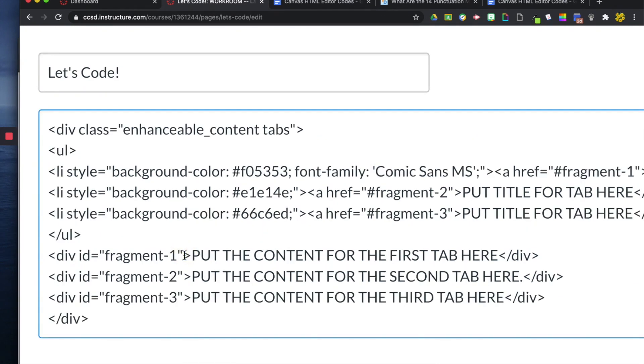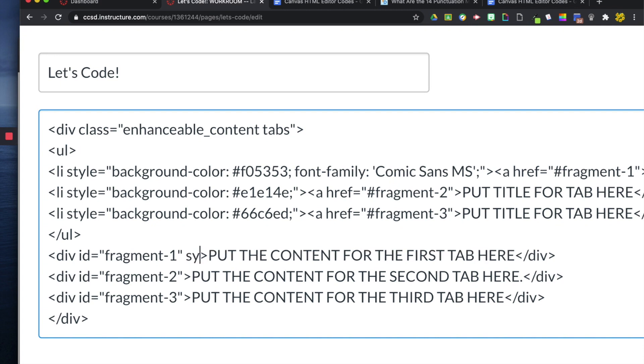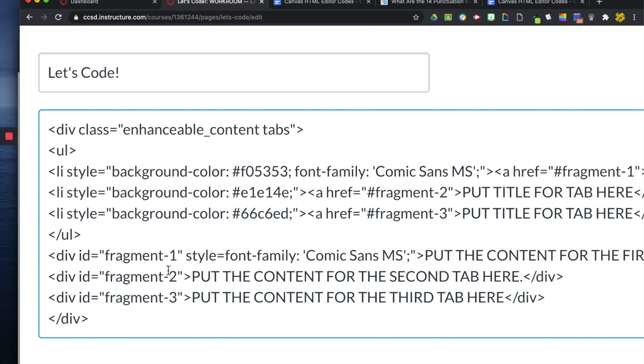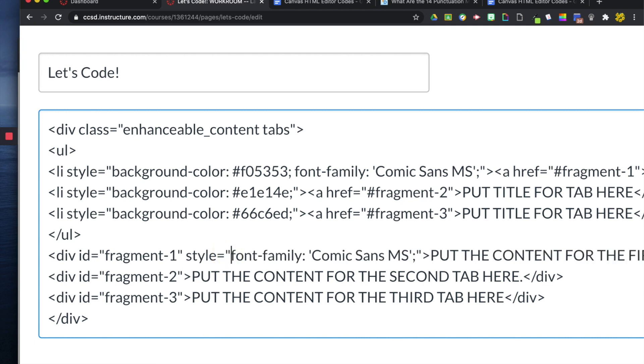Now, before I paste the font-family, I'm going to write style equals, and then paste, and then also add the quotation at the beginning, because we have it at the end.